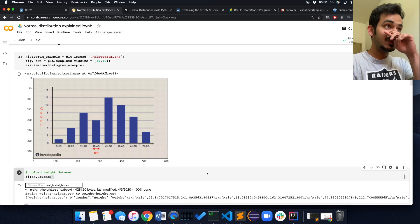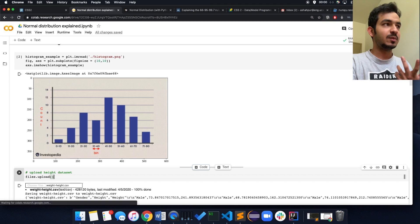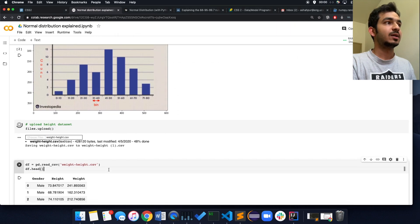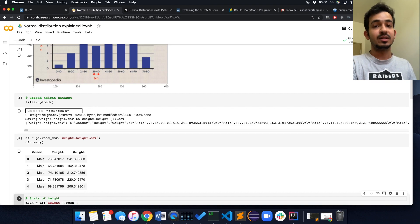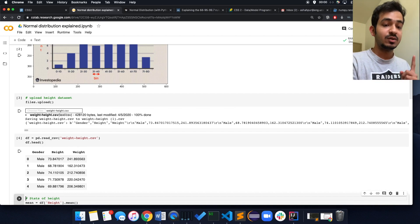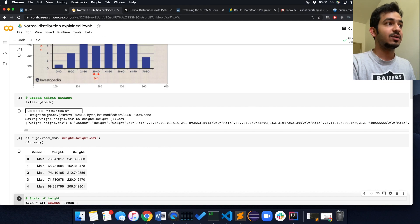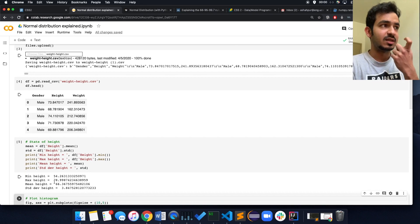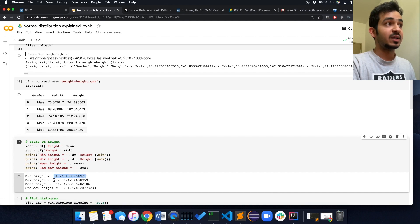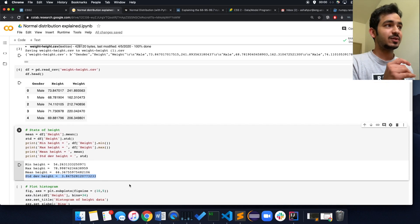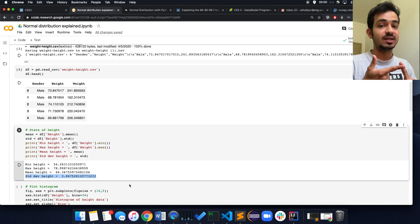So what is a normal distribution and how did it come about? Let me upload a dataset of heights I found. As a good data scientist, I'll always do df.head to see what the dataset looks like — I have gender, height, and weight. I only care about height, so let me print out some stats: the minimum, maximum, mean, and standard deviation. The minimum height is 54 inches, the maximum is about 79 inches, the mean is 66 inches, and the standard deviation is 3.84.